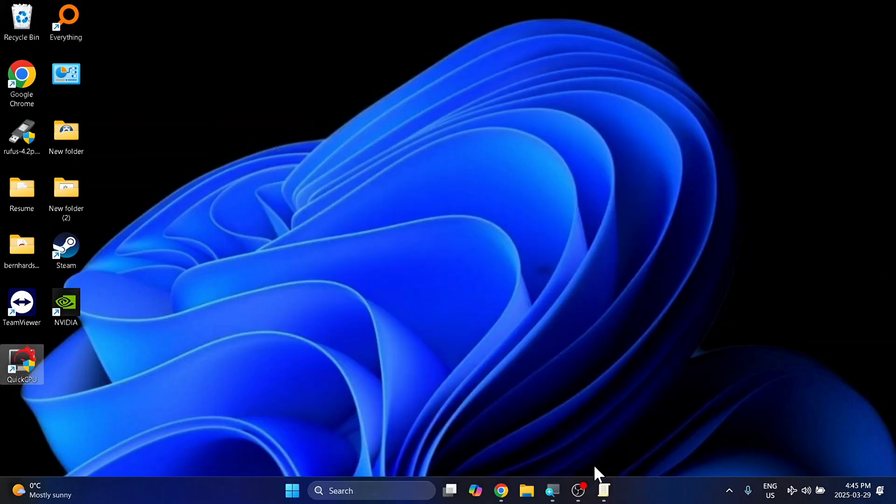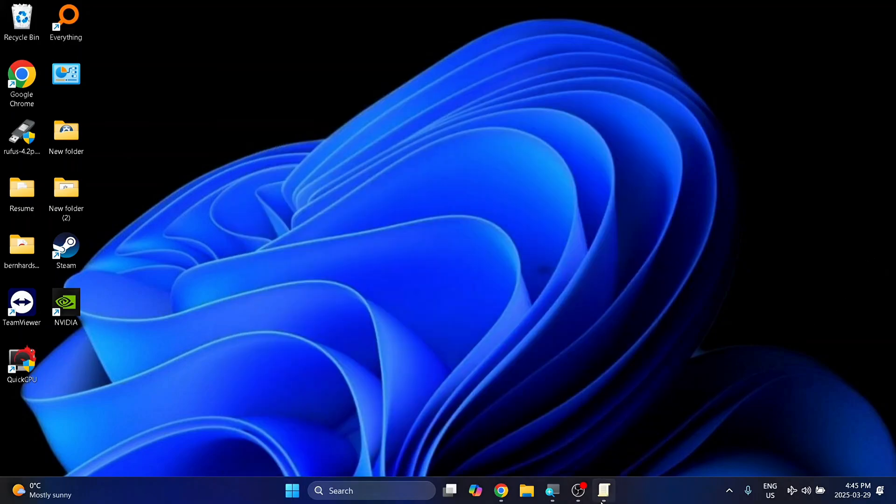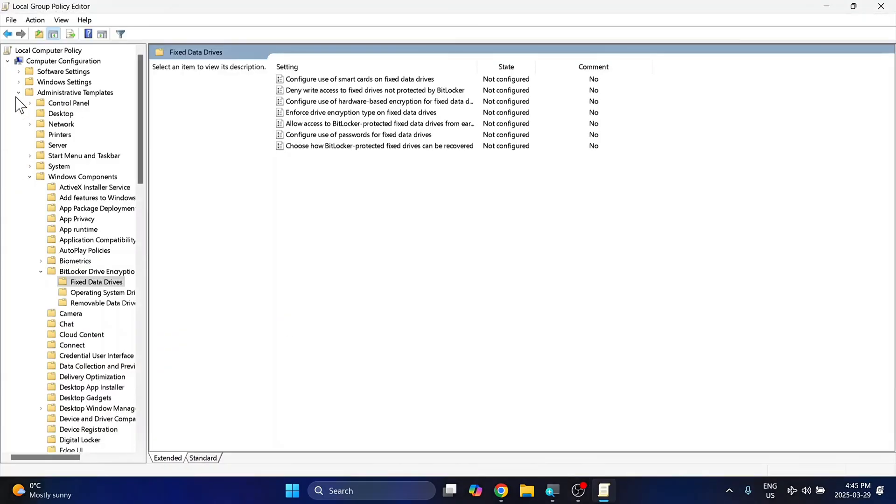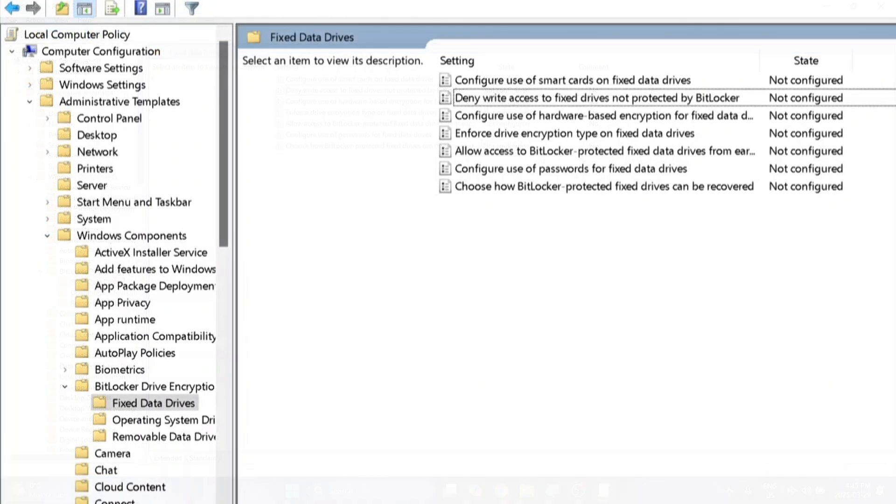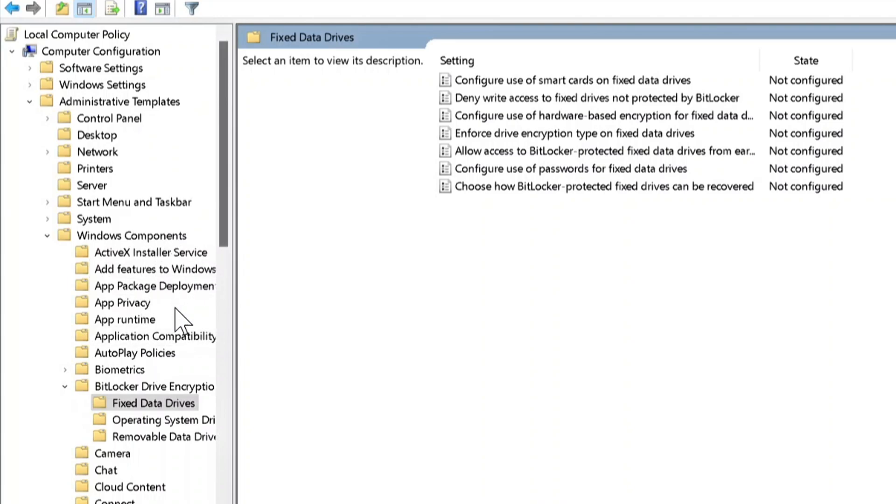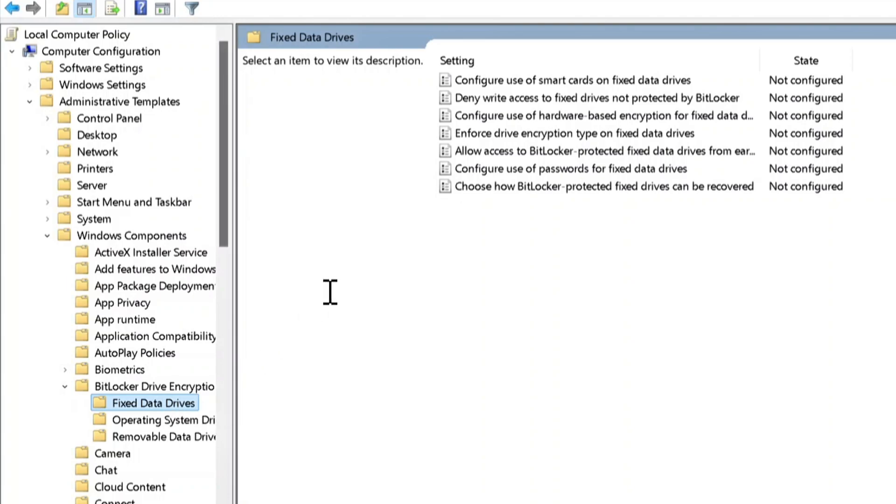I'll walk you through the file structure on the side here to get to it. You go to Computer Configurations, then Administrative Templates, then Windows Components, and then BitLocker Drive Encryption, and then double-click on Fixed Data Drives.